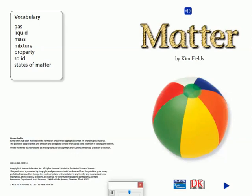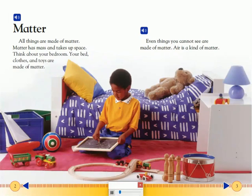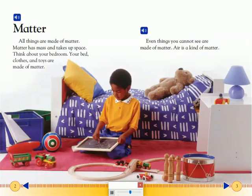Matter by Kim Fields. All things are made of matter. Matter has mass and takes up space. Think about your bedroom. Your bed, clothes, and toys are made of matter.